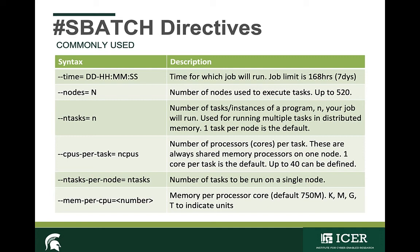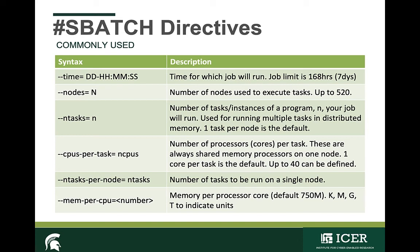You can indicate the memory per node you require using the --mem option. The unit you provide at the end indicates whether you're talking about megabytes, gigabytes, or terabytes. Sometimes you may want to indicate multiple nodes using the --nodes flag. But you'll most likely always need to indicate how many tasks you plan to run using the --ntasks flag. For each task, you may want to indicate how many CPUs you're allocating using the --cpus-per-task flag.